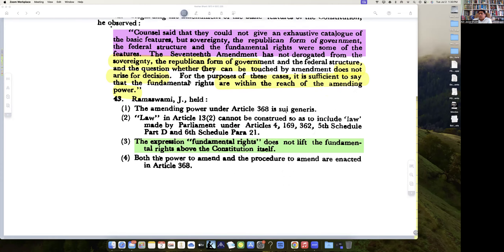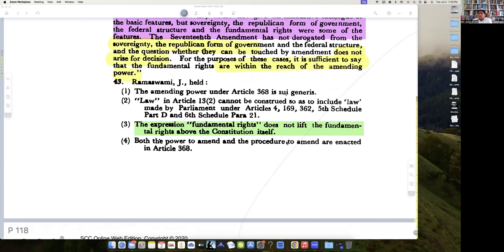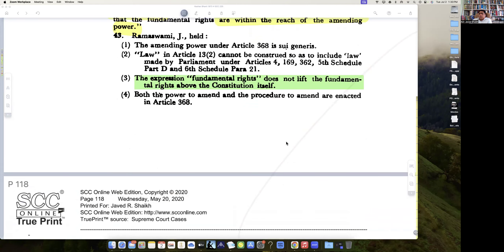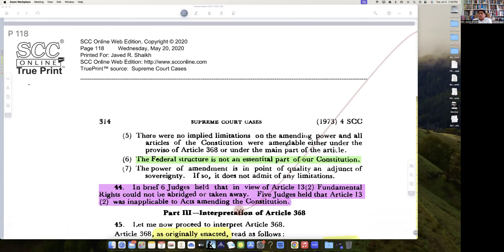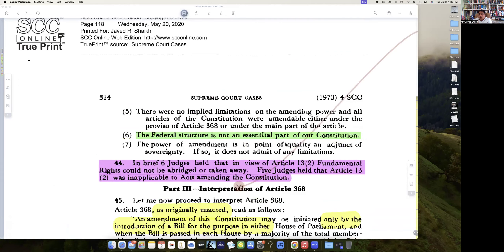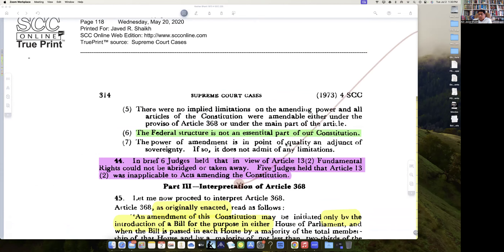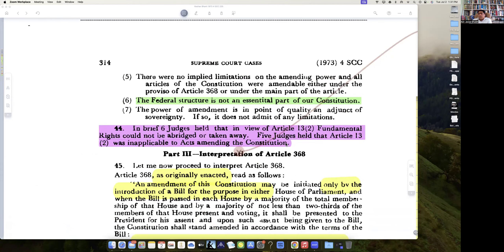Justice Ramaswami says: fundamental rights do not lift the fundamental rights above the Constitution itself. And the federal structure is not an essential part of the Constitution — that also comes in his judgment. In brief, six judges held that in view of Article 13(2), fundamental rights could not be abridged or taken away. Five judges held that Article 13(2) was inapplicable to constitutional amendments.